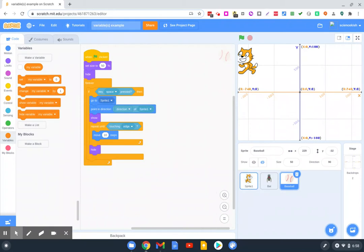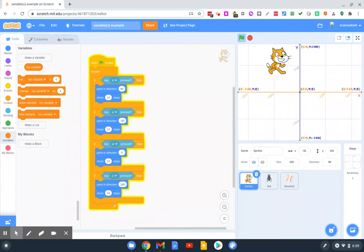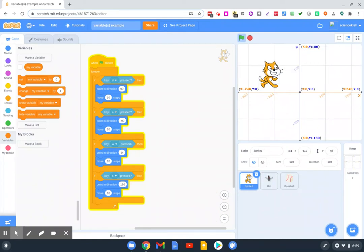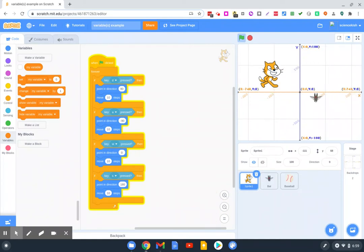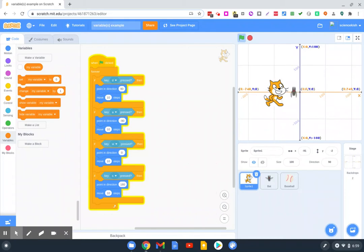So in this Scratch project, if we hit run, you'll see there's a cat where you have keyboard control. The cat can throw a baseball, and there's a bat that chases it until the baseball hits the bat. There you go. Let me stop that.